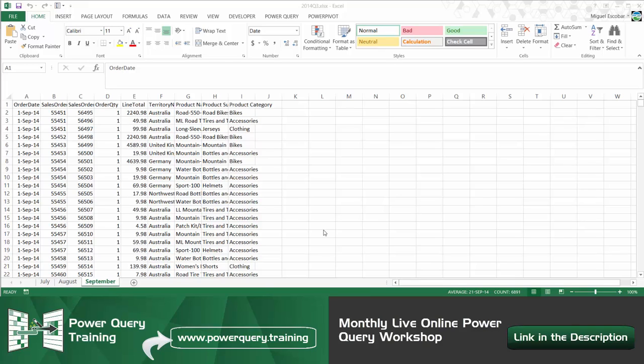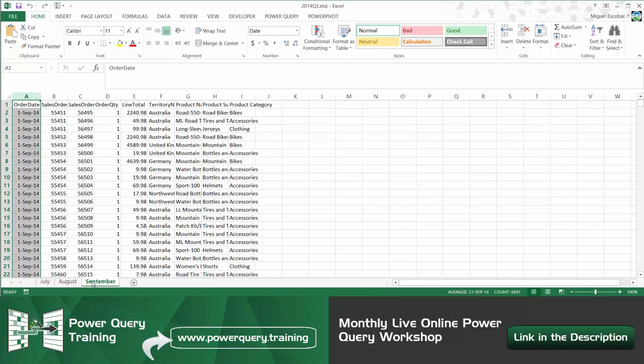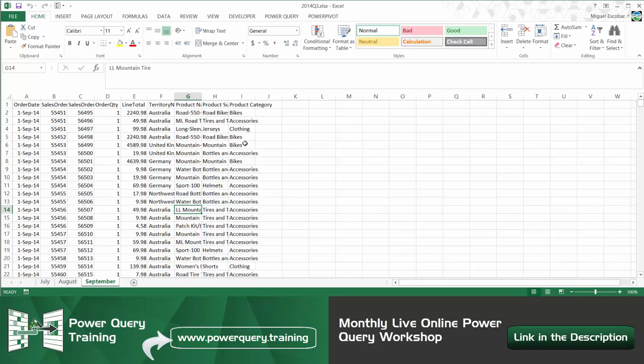So here the idea that I have or the example that I have here is that I have data from Excel. As you can see here I have data from July, August, September for basically sales. This is sales data on a daily basis and we have some information about those sales like the product that was sold in what territory, the category of that product, the sales order and more information about this.